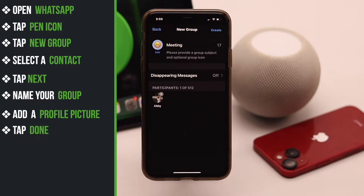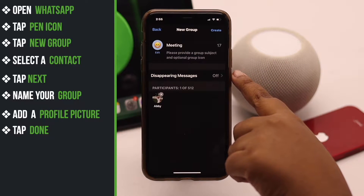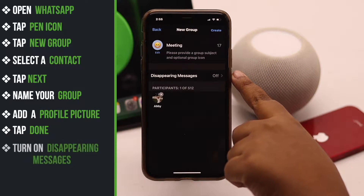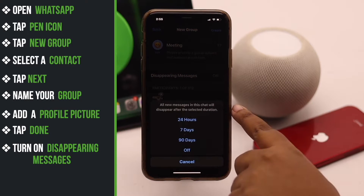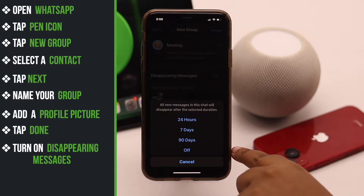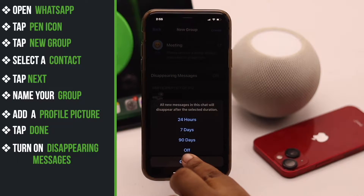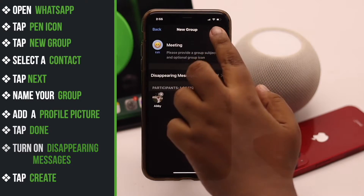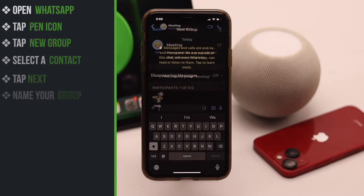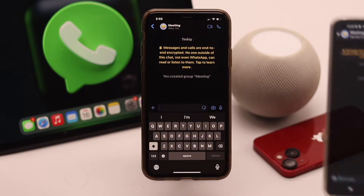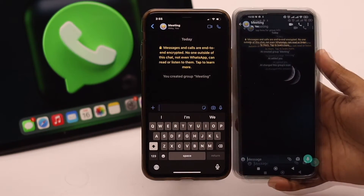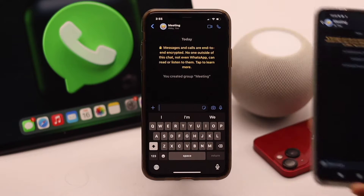If you don't want the messages to stay for longer in the group, you can turn on disappearing messages. You can select any amount of time as you wish — we are not going to turn it on. Now tap create and your group will be created.